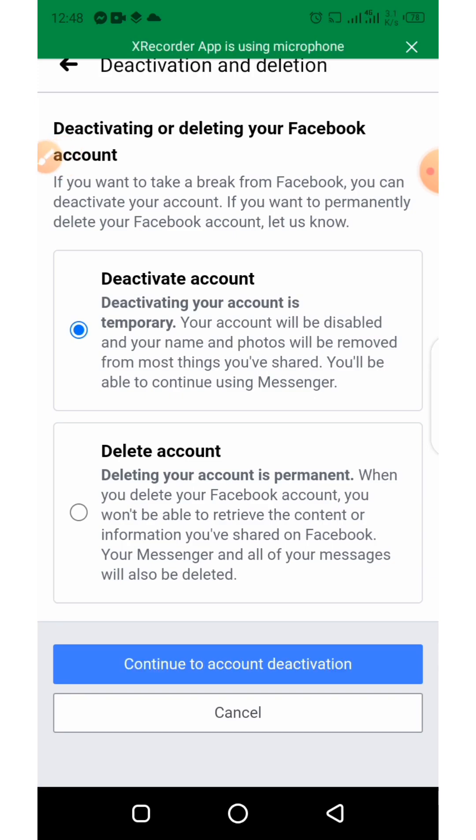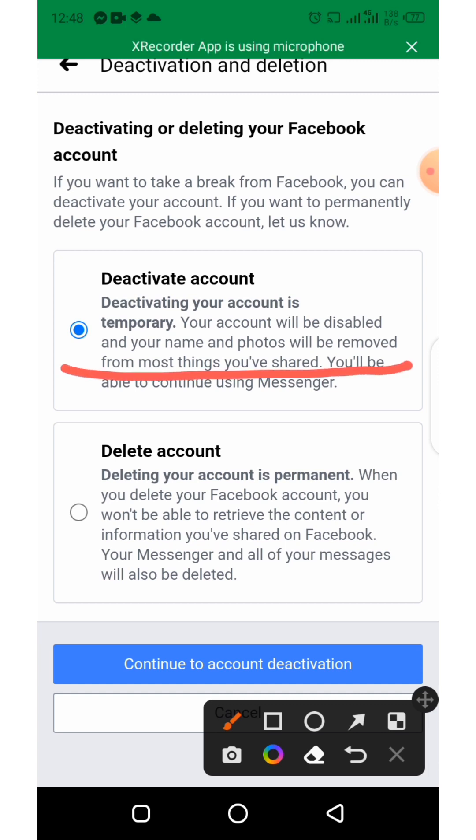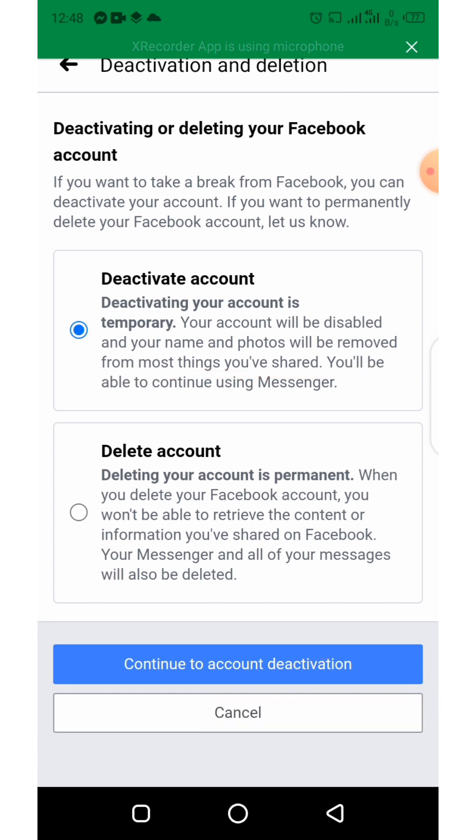As you can see we have deactivate your account and delete your account. Select on deactivate your account. Now click on continue.